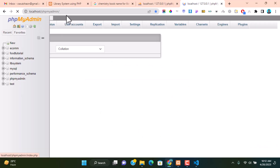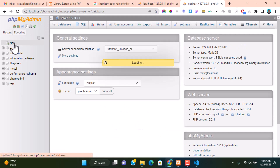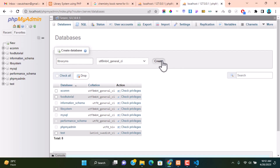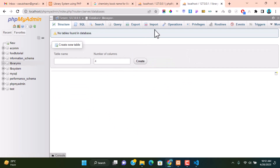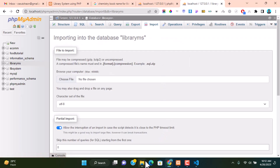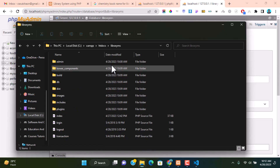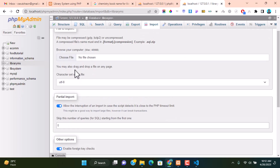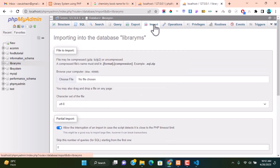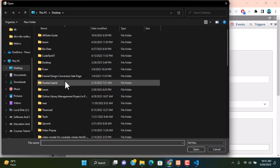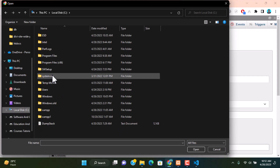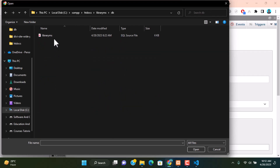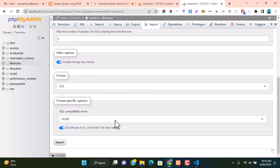Go to phpMyAdmin at localhost/phpmyadmin and create a database with the same name: library_ms. Click Create. We need to import our SQL file, which is provided inside the library-ms database folder. Click Import, then choose file, navigate to C drive, XAMPP, htdocs, library-ms, database folder and select the SQL file. Click Import.